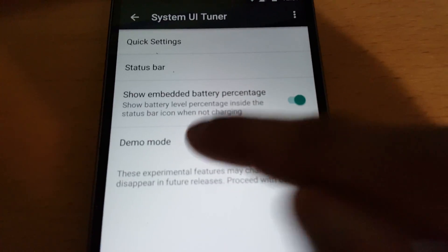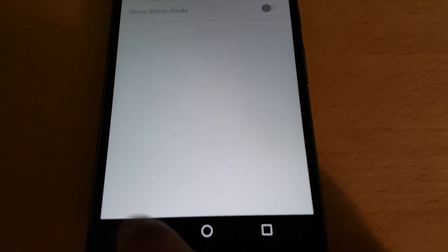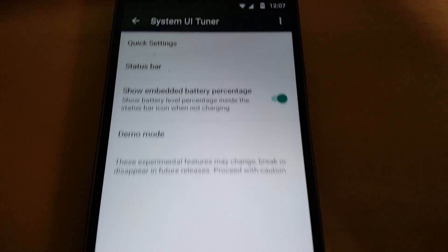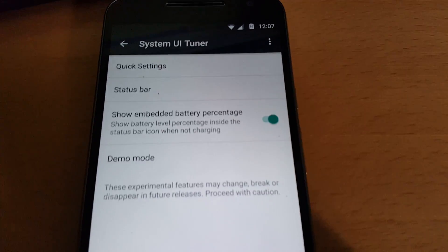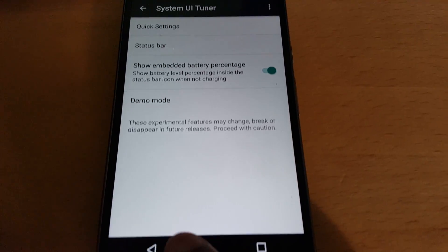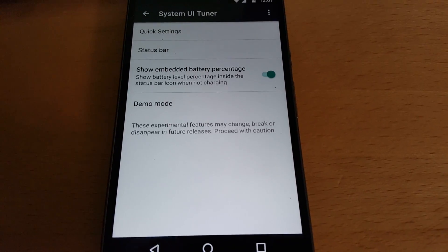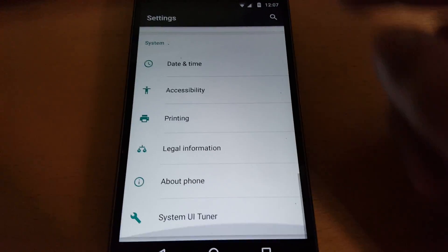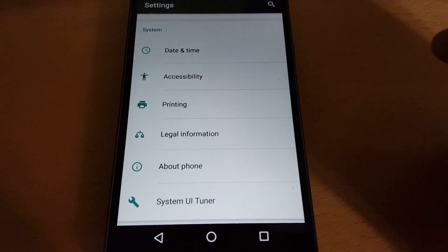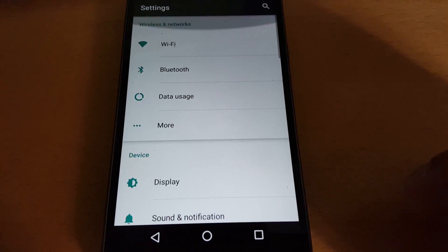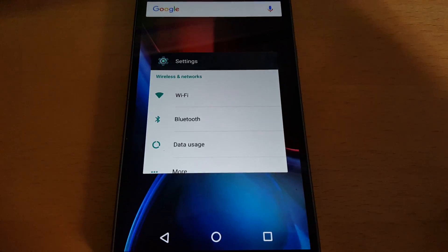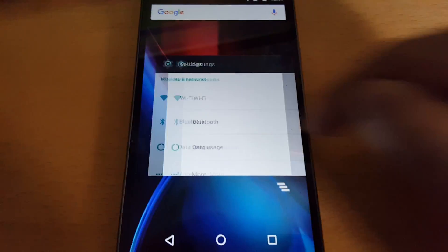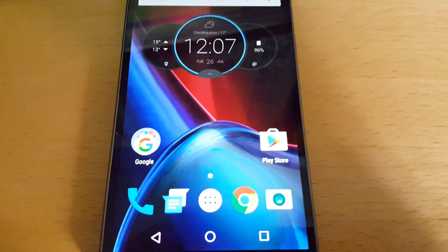And you get a Demo Mode here as well, which you can have a little play about with. But yeah, this was just a quick video, guys, showing you how to unlock the System UI Tuner on the brand new Moto G4. Like I said, this works on the Moto G4 Plus as well, and it might also work on other Motorola devices.